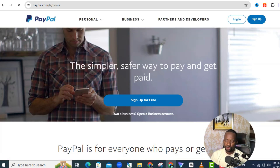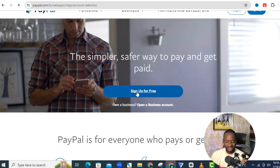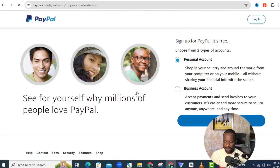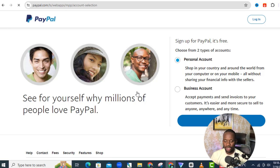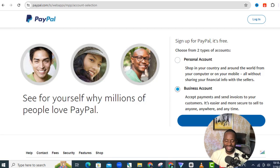Click on 'Sign up for free' and start the registration process. It will ask you to choose between a personal account or a business account. Since we want to create an account that can receive payments, we're going to select 'Business account' and then click 'Continue'.